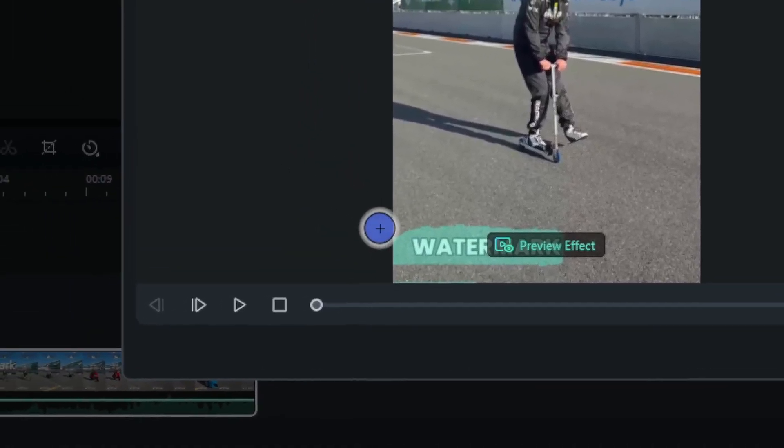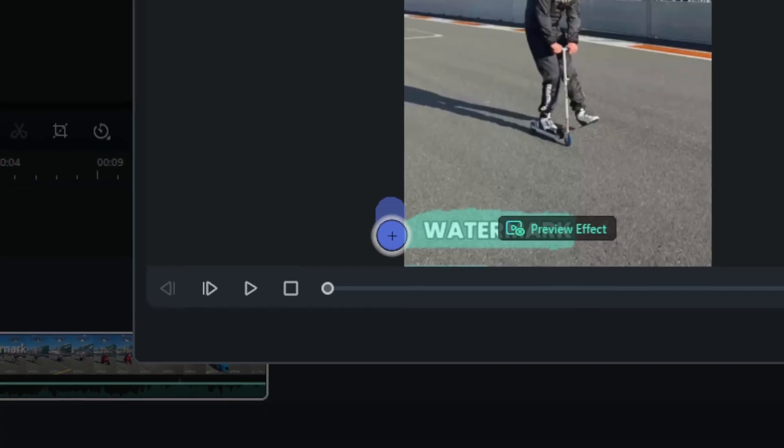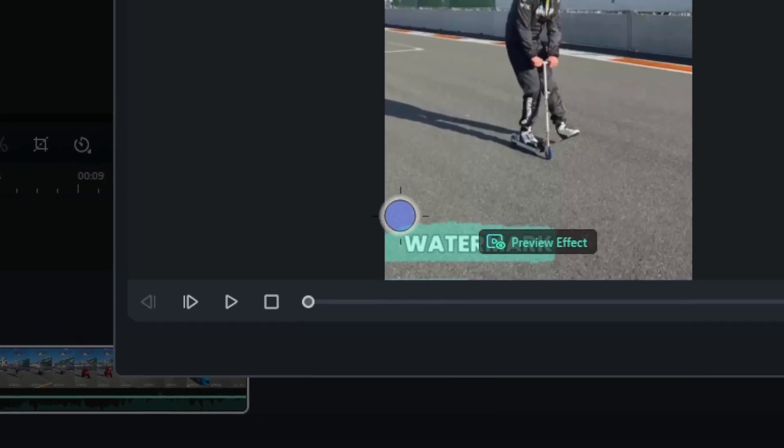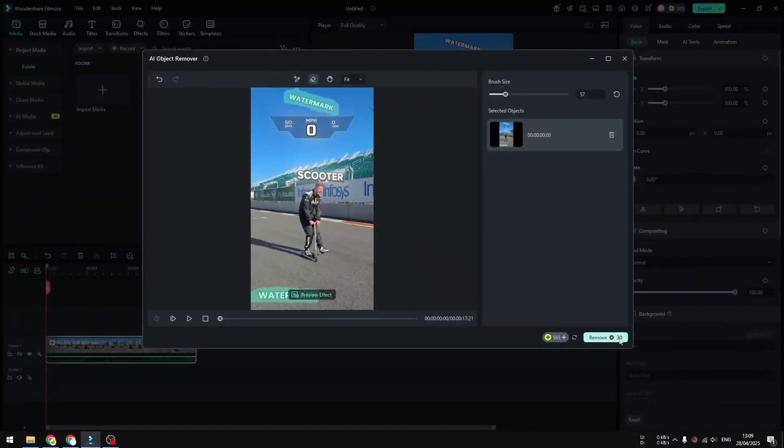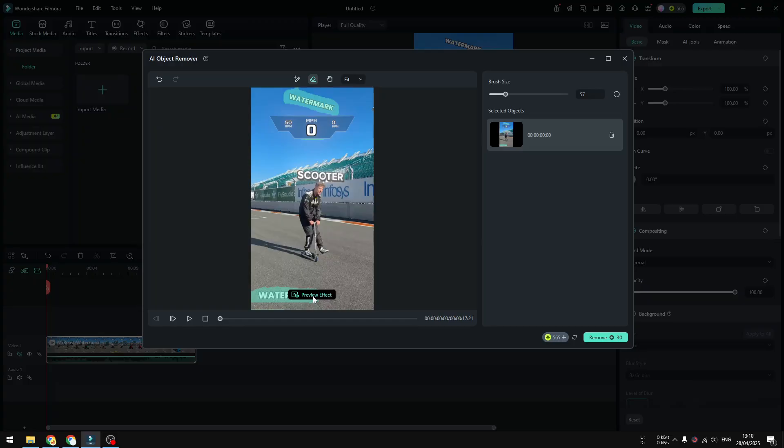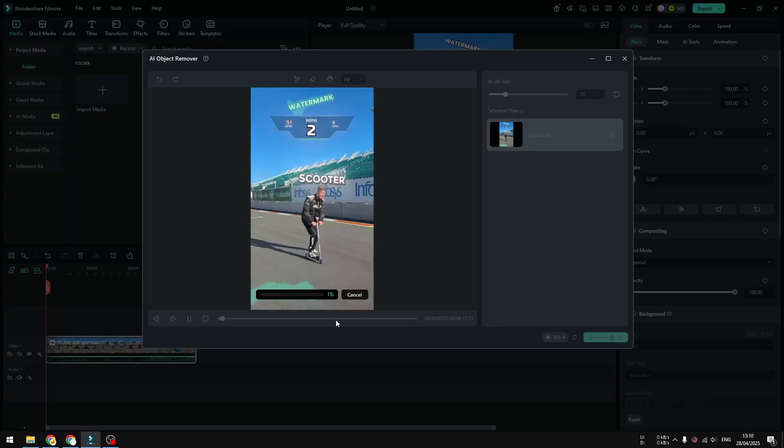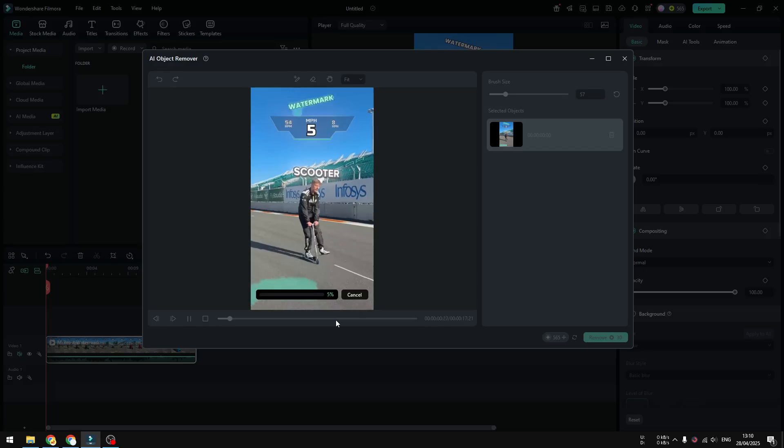Again, it doesn't have to be perfect, just to be good enough. And when you're done, do not click this button by the way, click Preview Effect. You don't want to click this, you want to preview to make sure that it is actually satisfactory.